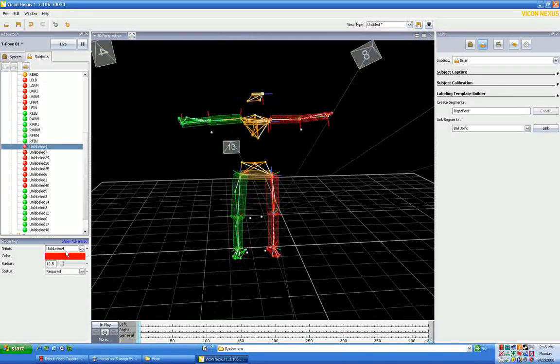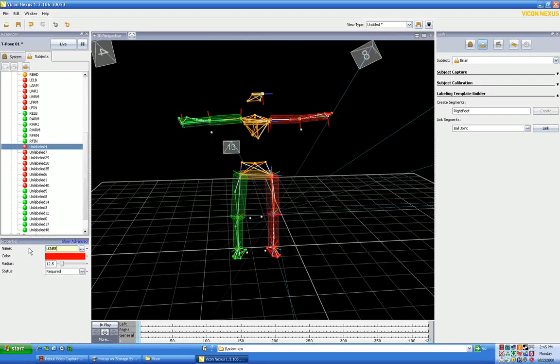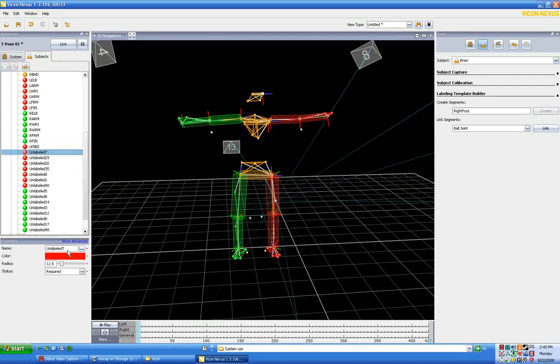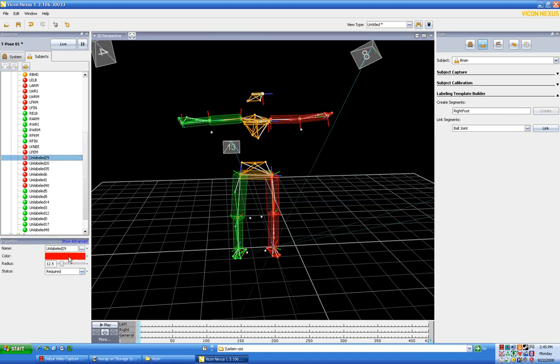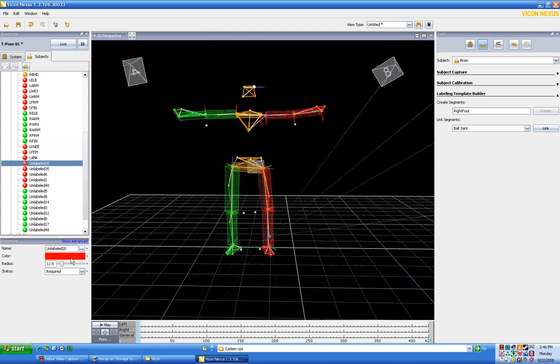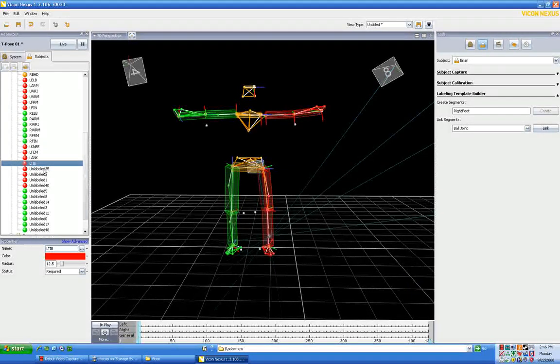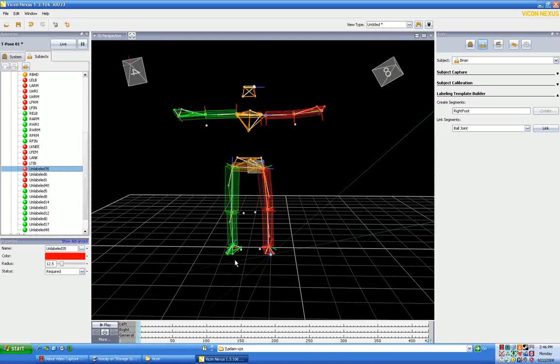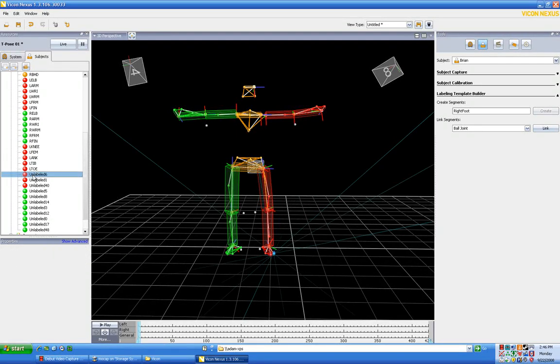Continuing on, so now we'll kind of rotate around. This is going to be left knee. This is going to be left femur. This is going to be left ankle. This is going to be left tibia.